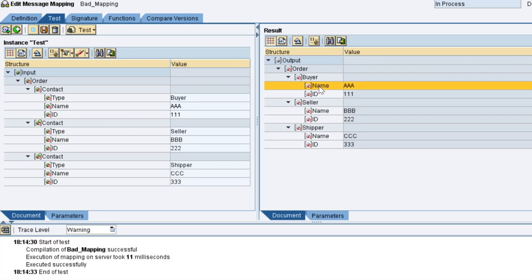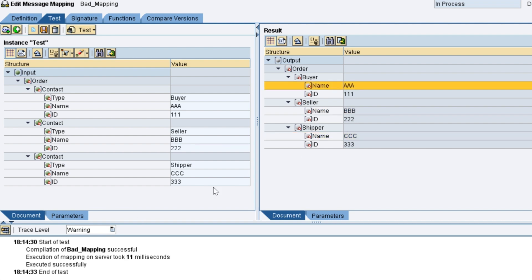When you test the mapping, output looks fine, but remember filtering logic has to be applied to all the fields under contact node.